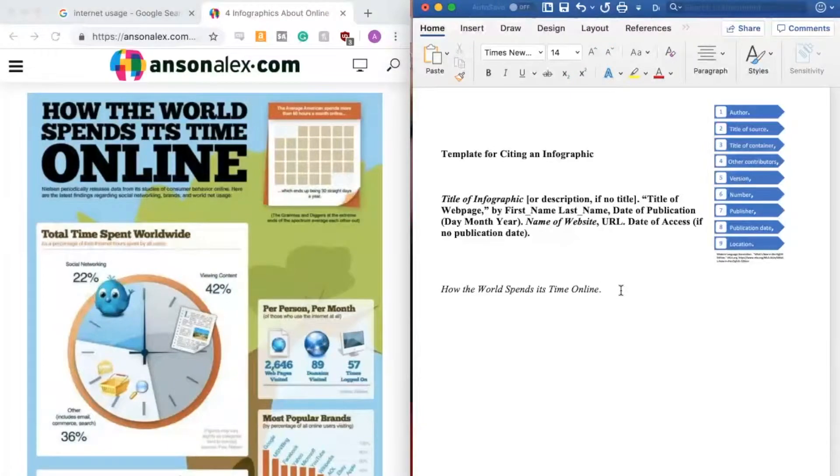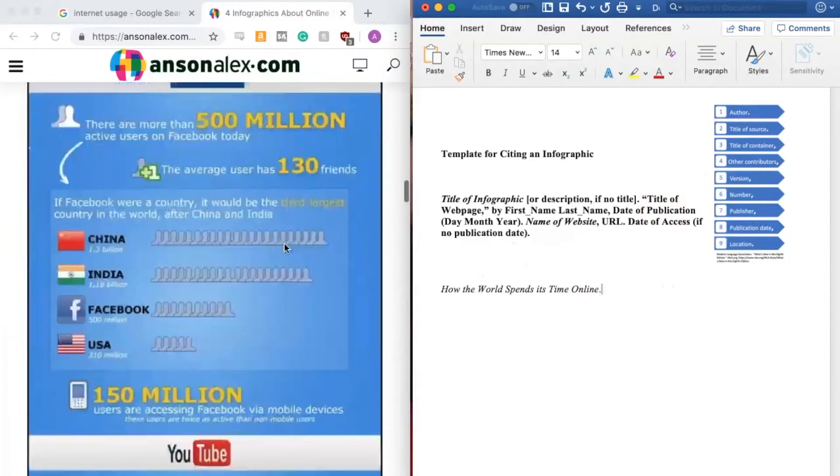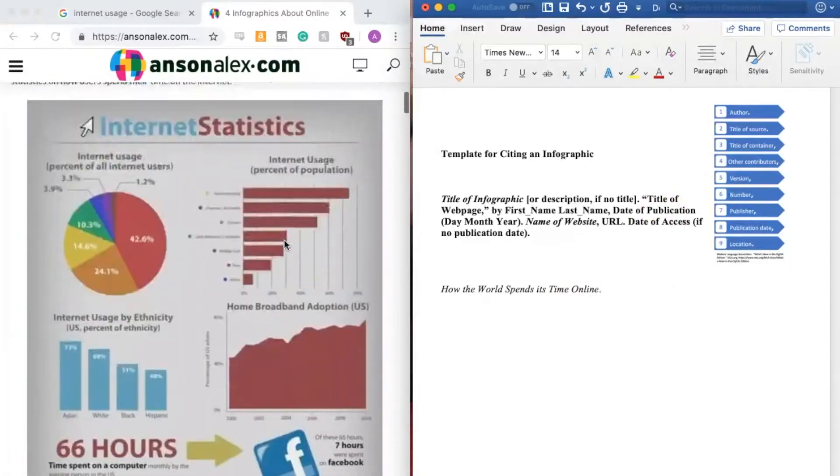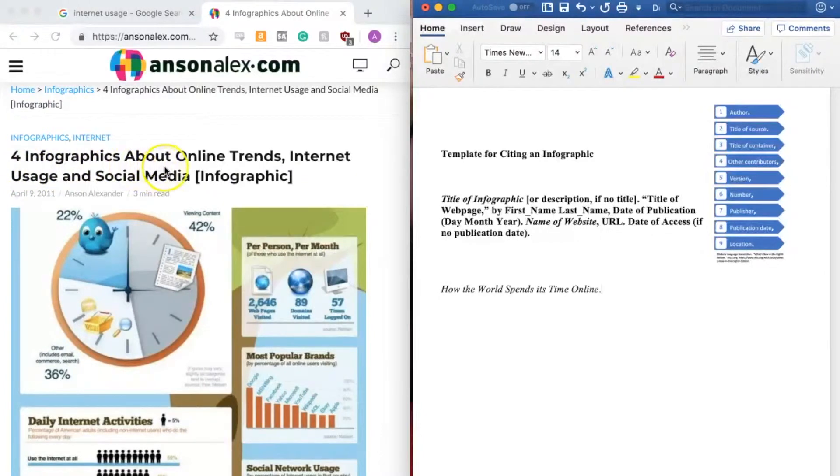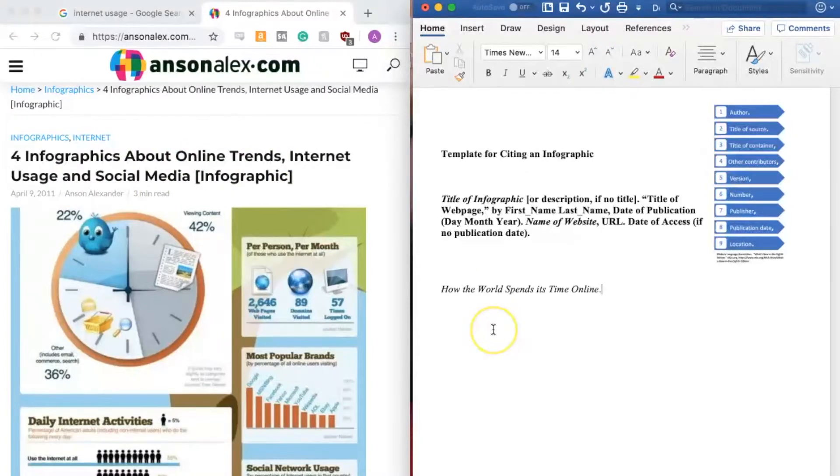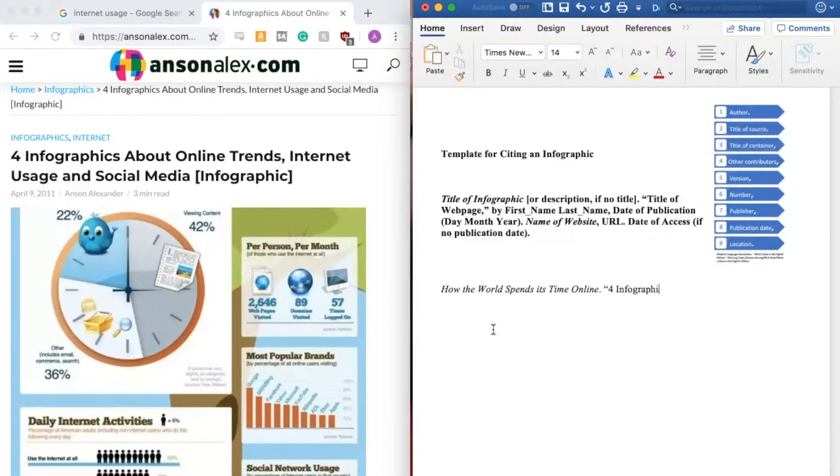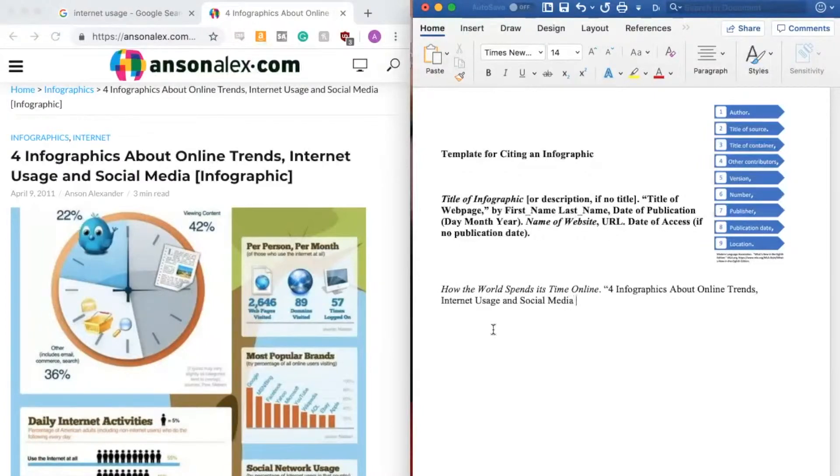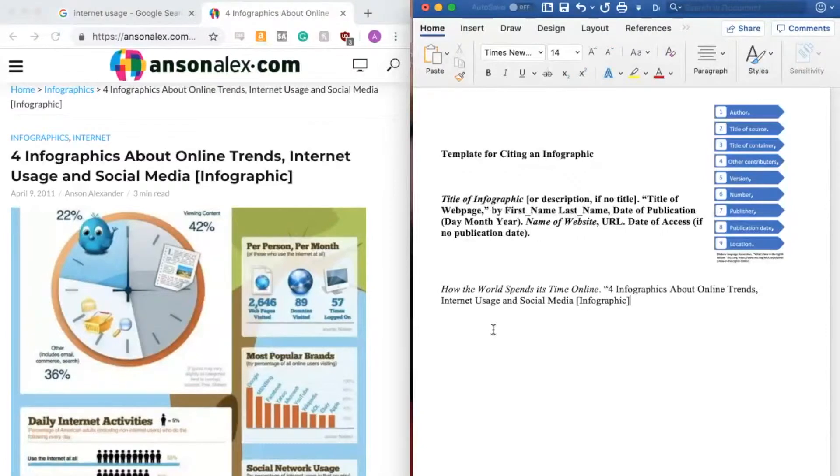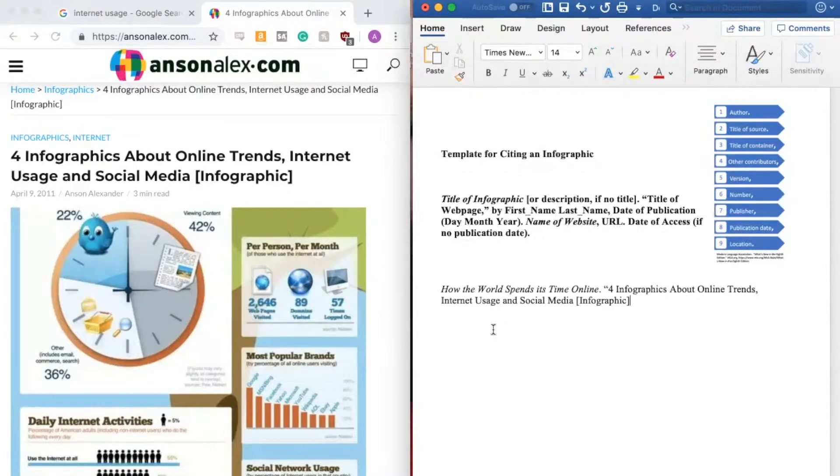The next thing I need is the title of the web page. So moving back to the top of this web page. Here is the title for infographics about online trends, internet usage and social media infographic. So I'm going to go ahead and type that in putting it in quotation marks. After the title of a web page comes a comma, which I'm going to put inside my quotation marks.